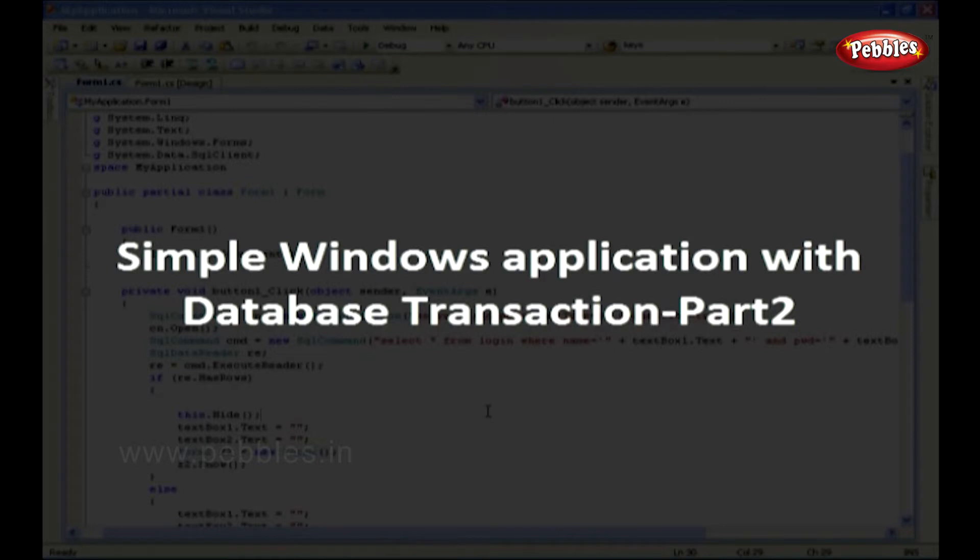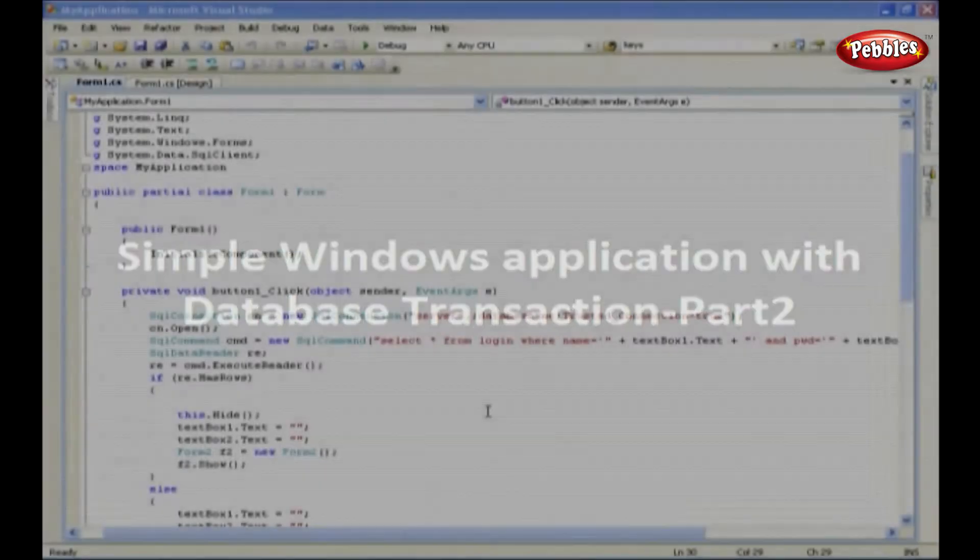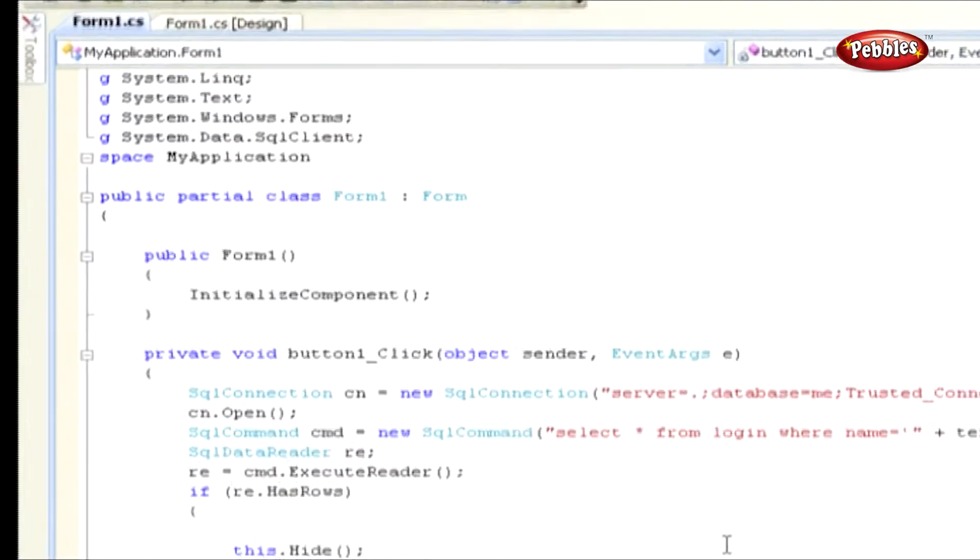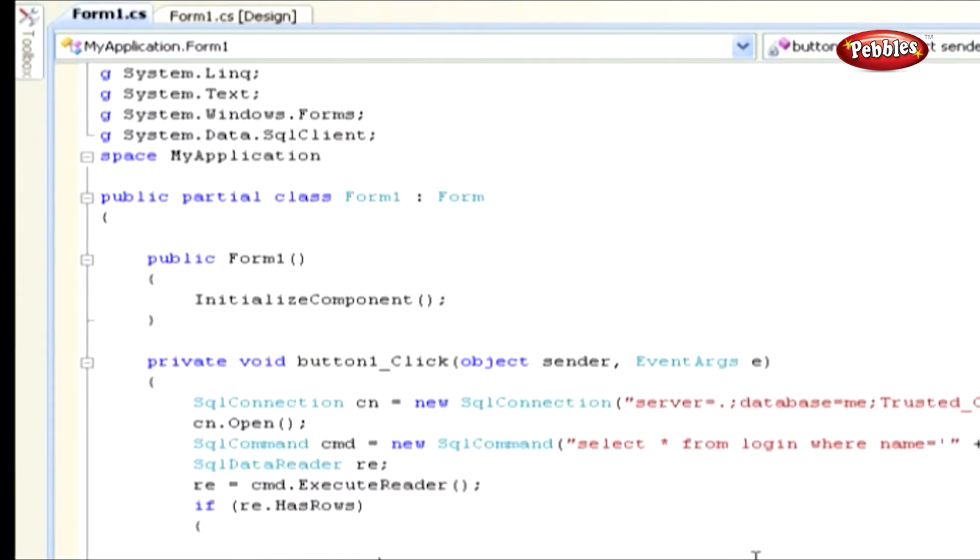Simple Windows application with database transaction, Part 2. Here, we use Select SQL Query to fetch the values from Login table.